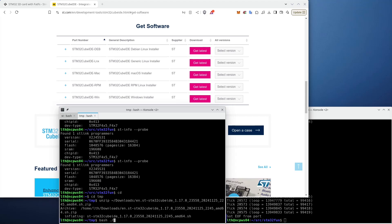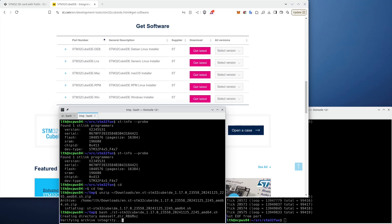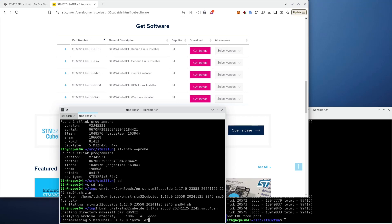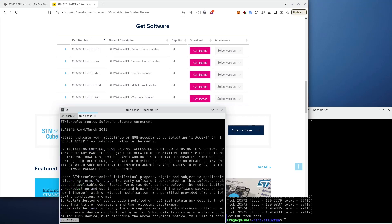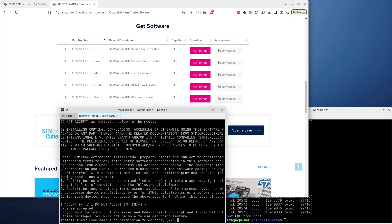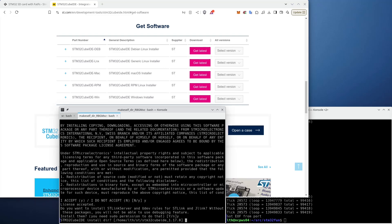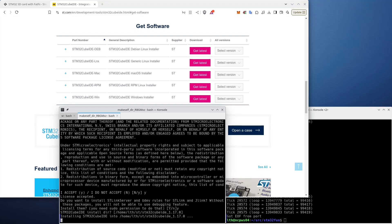So I can run it like this — version 1.17. I simply run that. It will verify the archive, uncompress the installer, and run the installer. I probably have to accept that — it needs to install some components. I usually take the default installation directory, and then it installs the new version.